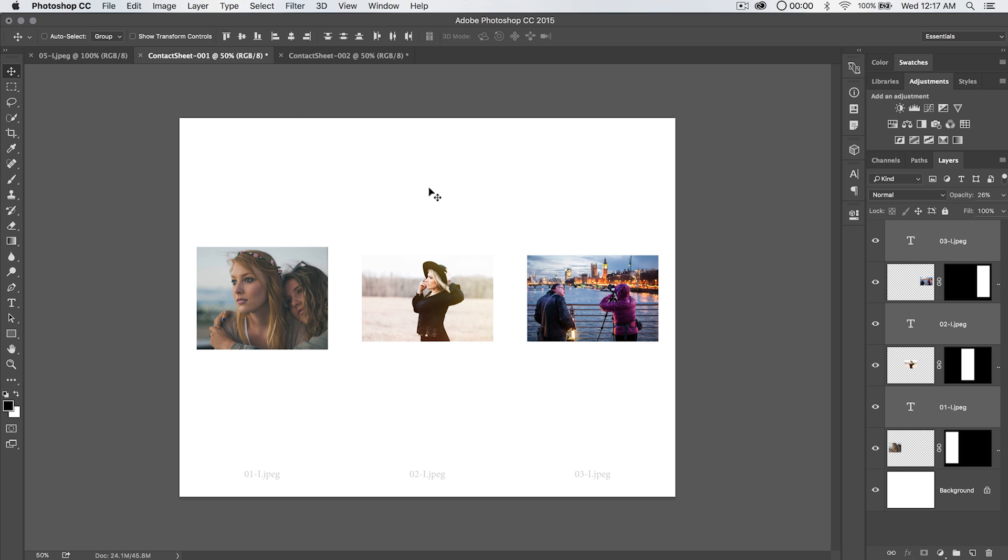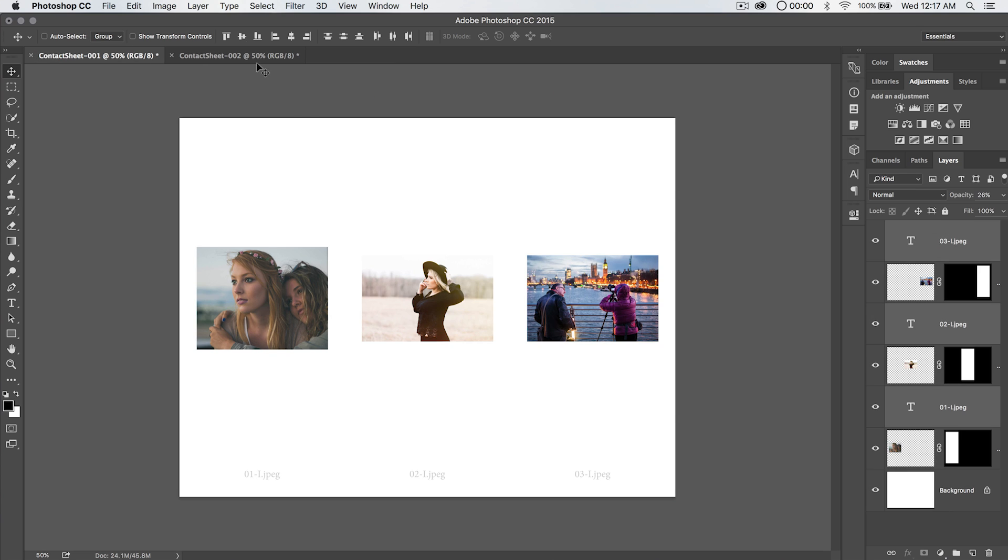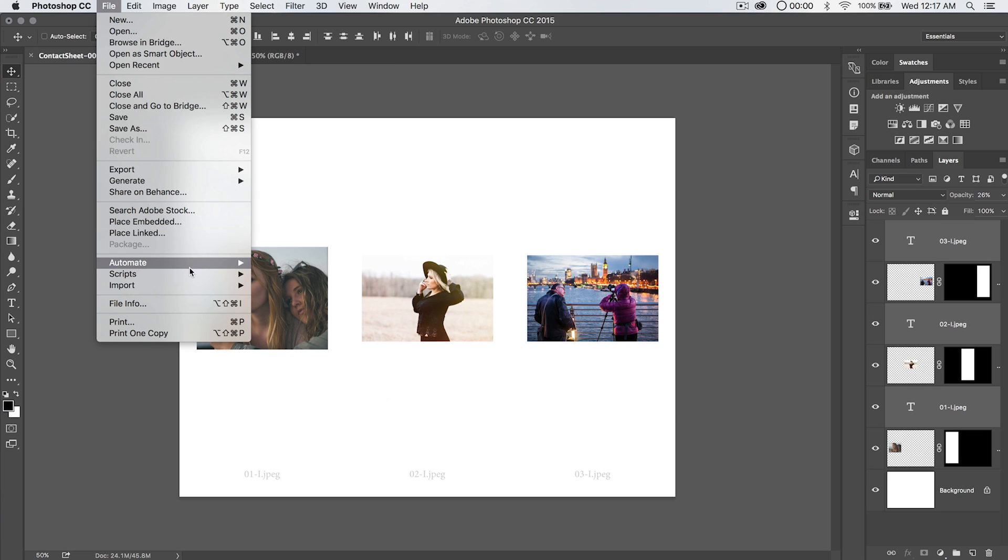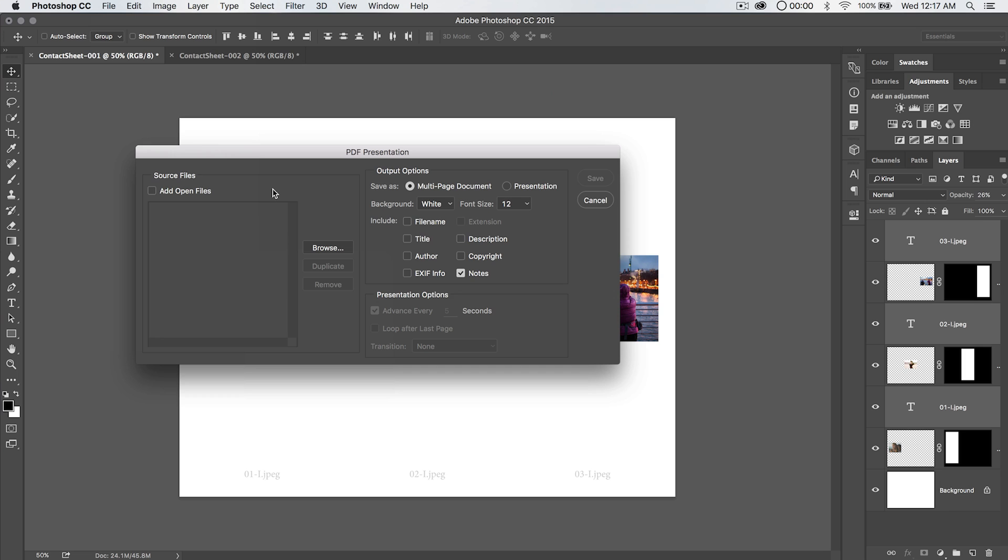And we now have these contact sheets that we can save out as JPEGs, or we can export these, right? If we close this original file, we can go back to what we learned a couple days ago. We can go automate PDF presentation, and we can just use the two open files and export these as a PDF, just a multi-page PDF.